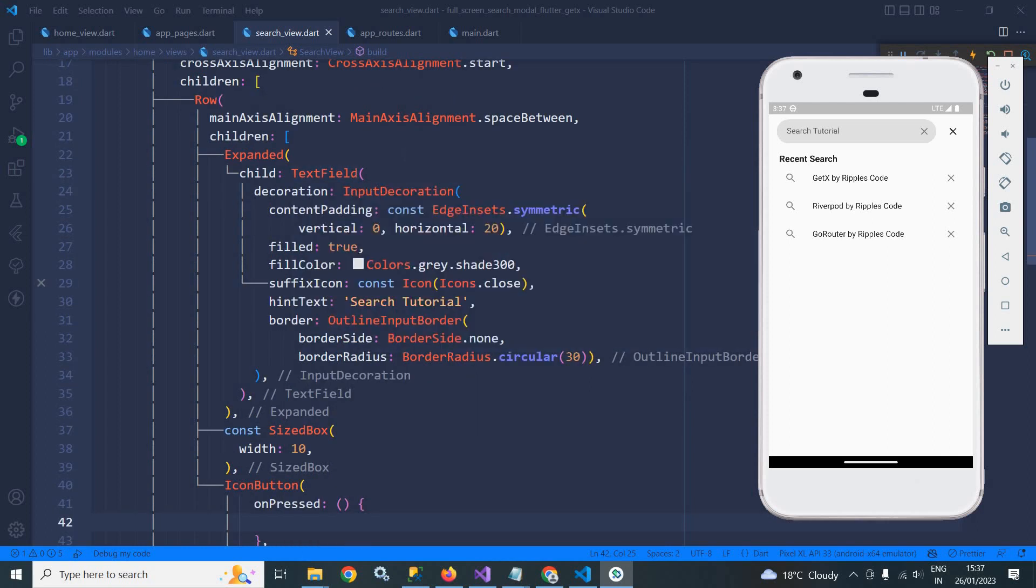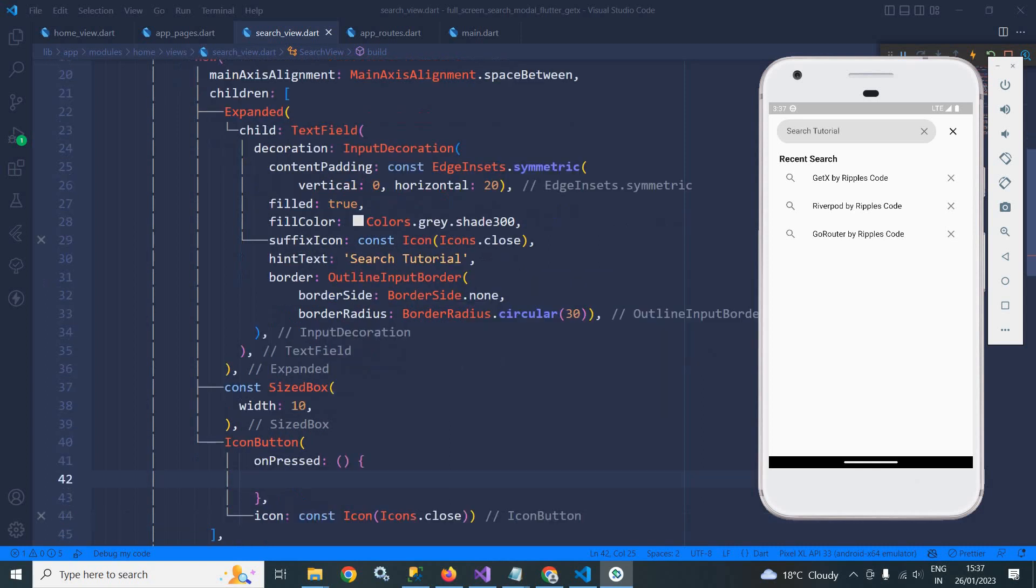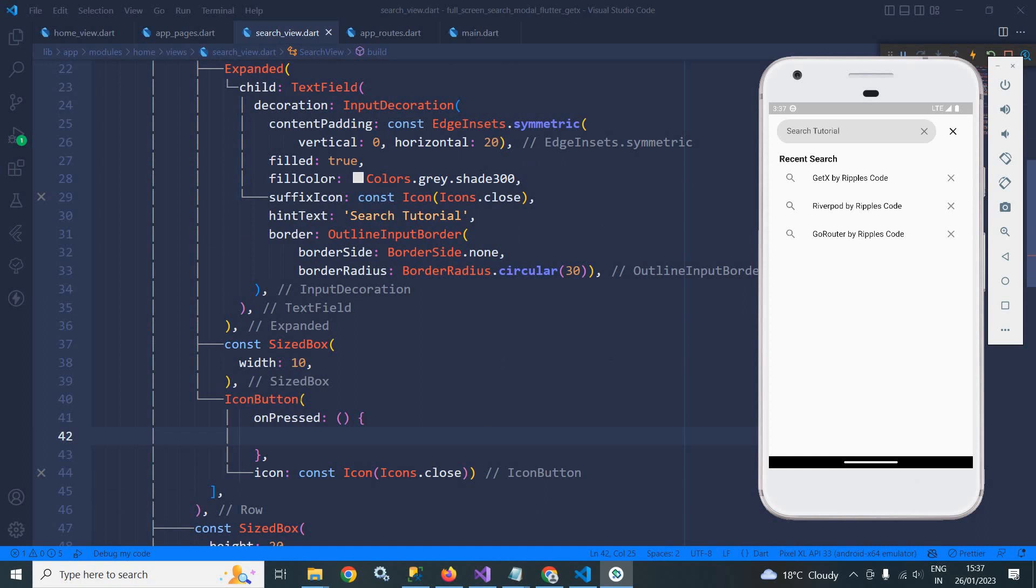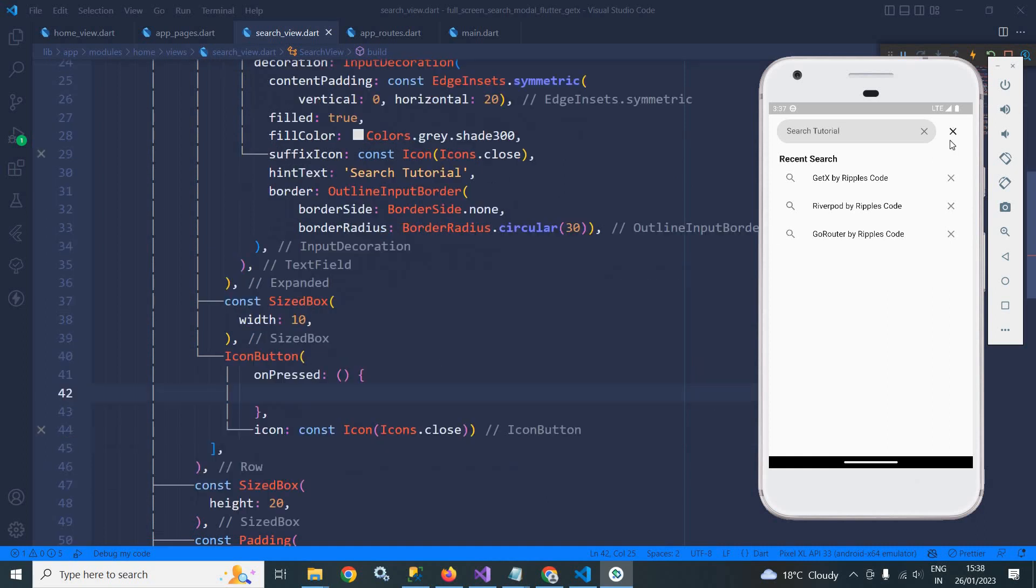With this input decoration and with this design. In the hint text I have given search tutorial. This is all Flutter basics, there is nothing to discuss here. Here there is an icon button. My requirement is that whenever I click here, this full screen dialog should close.